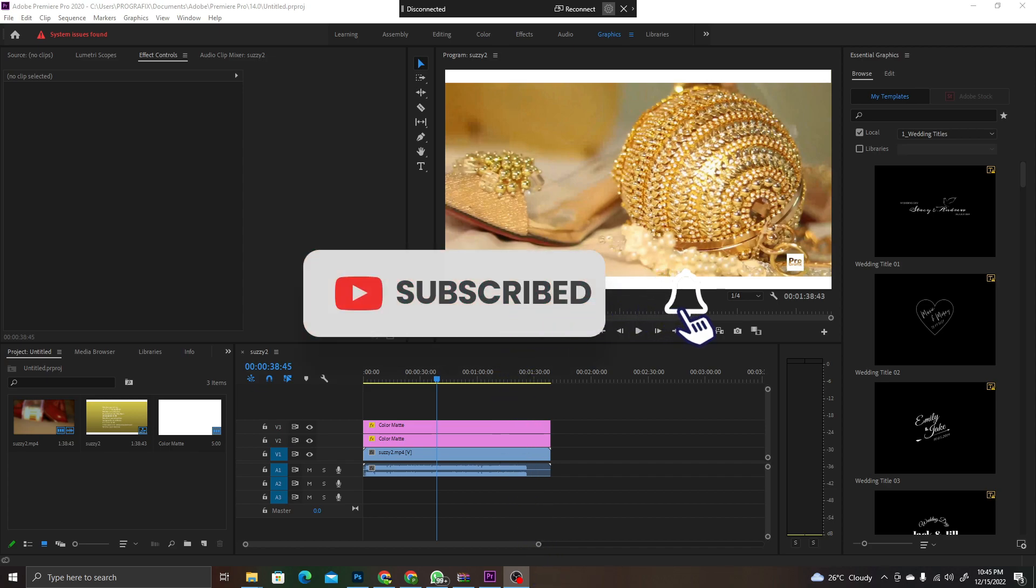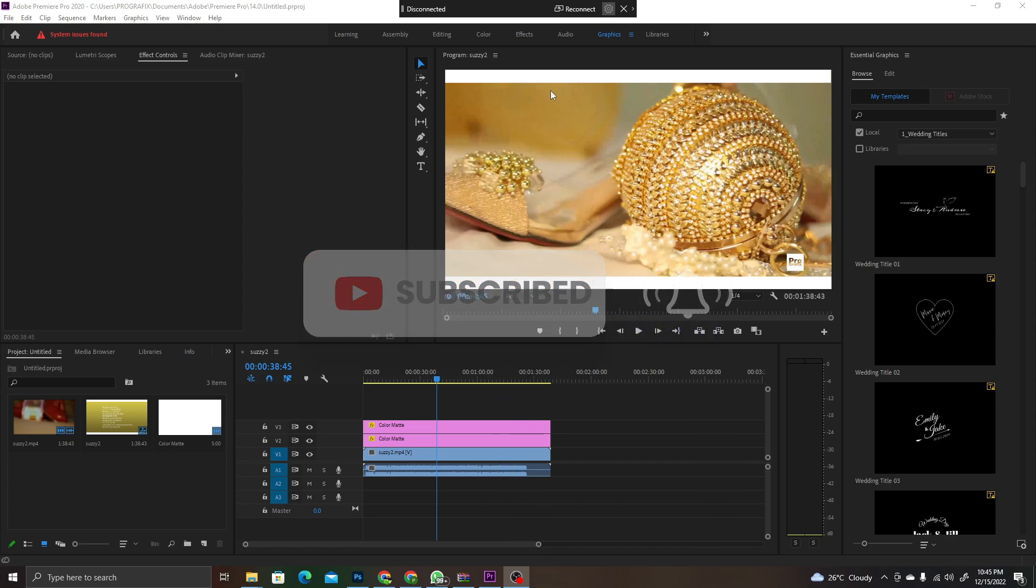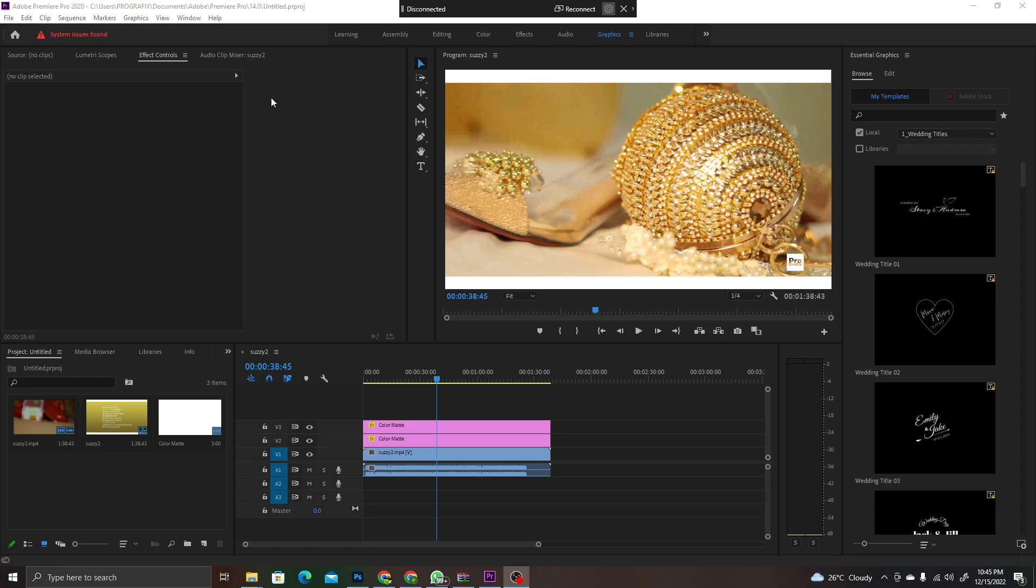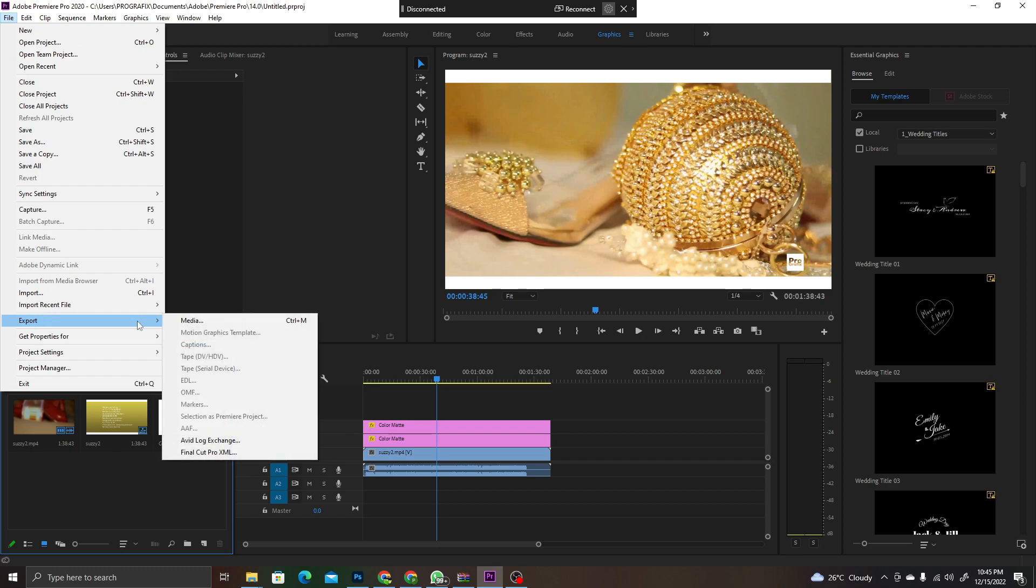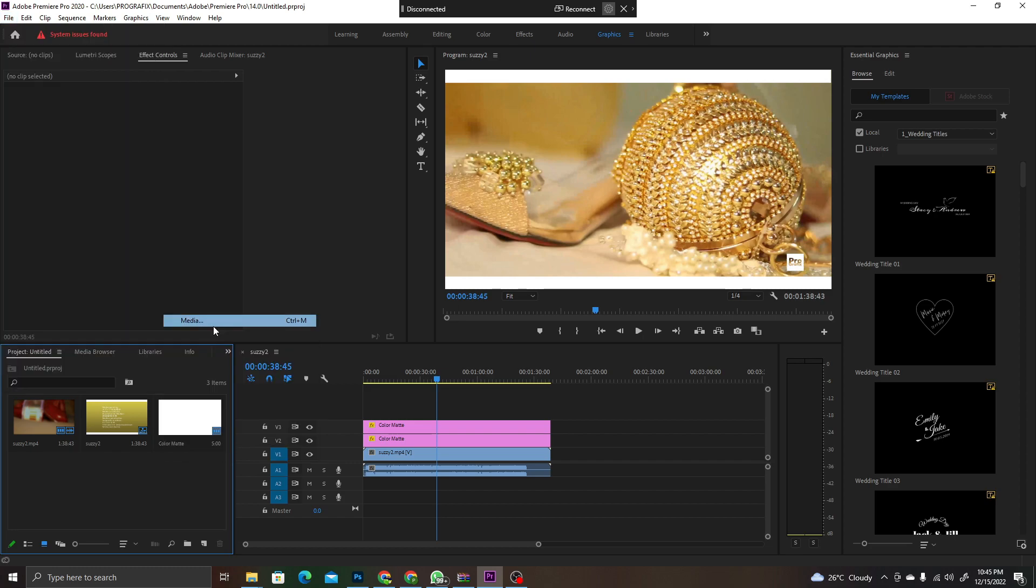And you are unable to export. For instance, let me show you something. You're done with your work, you go to File, then you go to Export as usual, then you come to Media. Okay, but nothing happens.